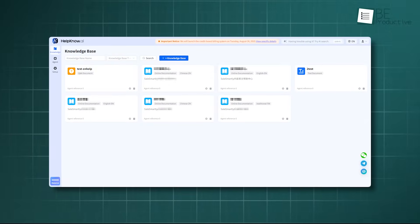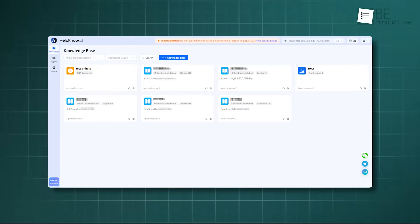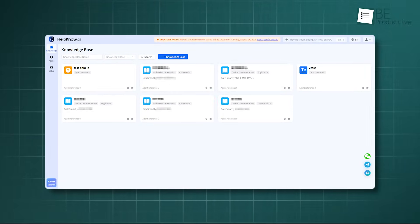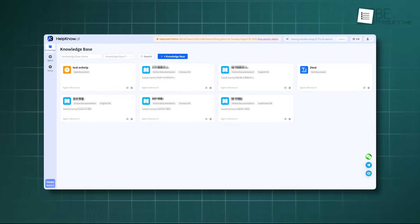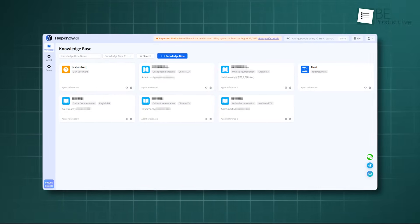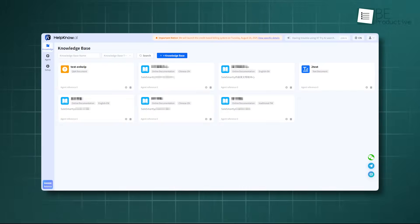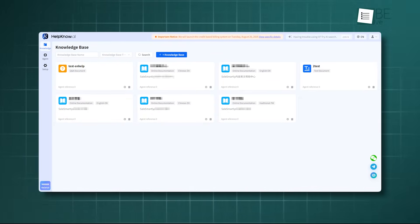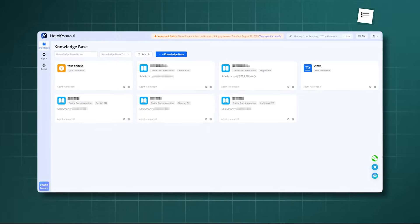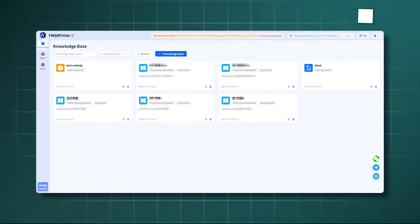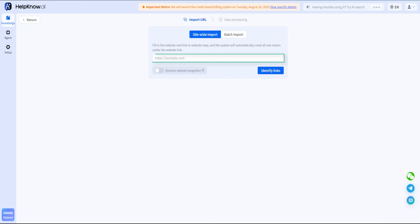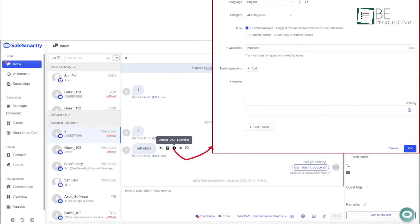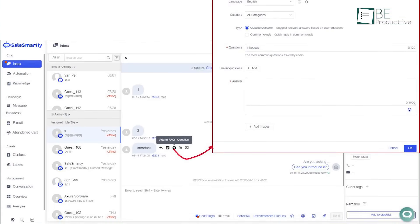The most helpful part is the AI knowledge base. Sales Smartly has integrated HelpKnow, an AI agent that makes it easy to set up and maintain a knowledge base. Simply provide a link, and the system automatically captures, analyzes, and organizes the content, then syncs it directly to your AI customer service. No manual formatting, entry, or ongoing maintenance required.